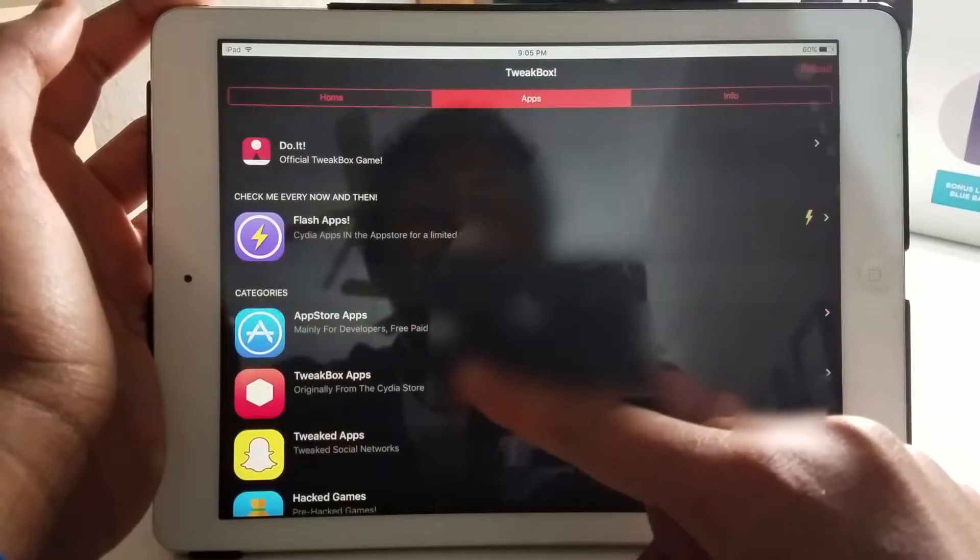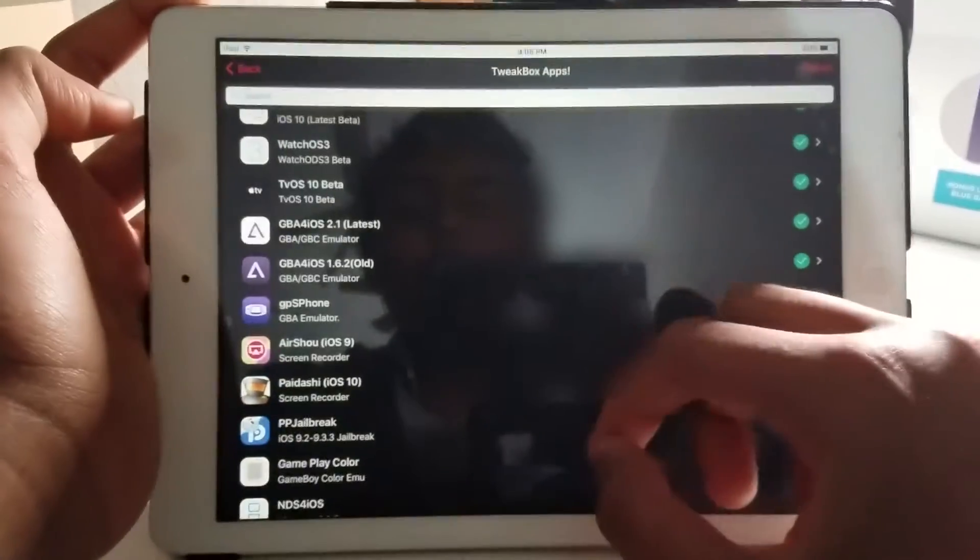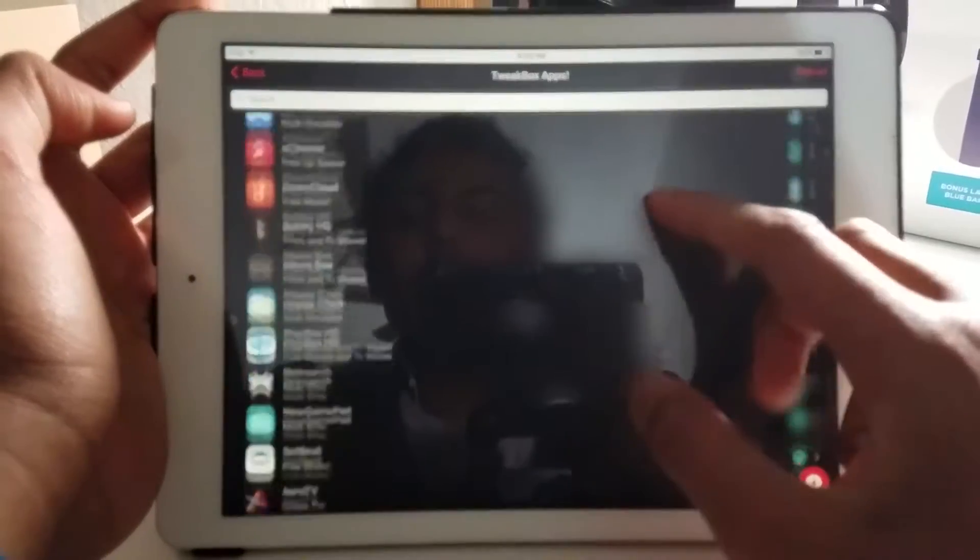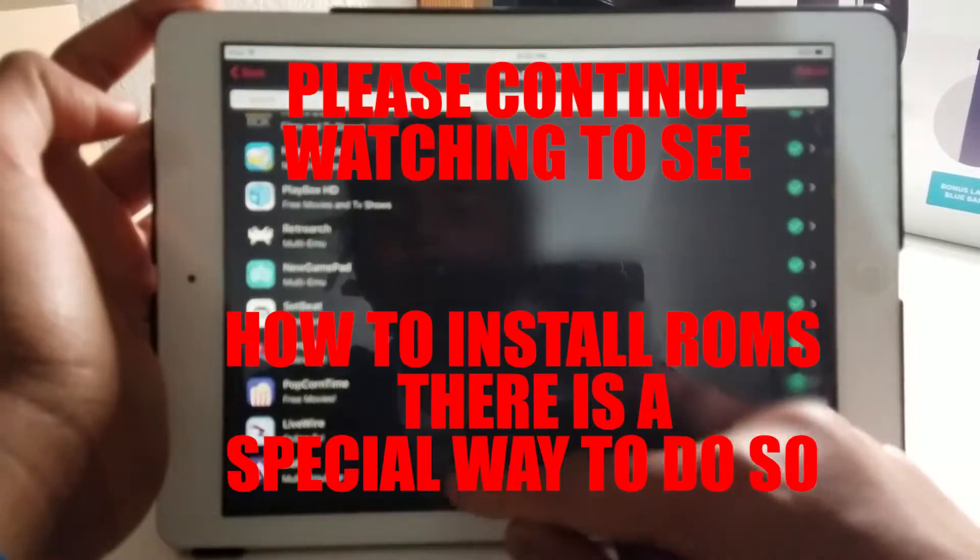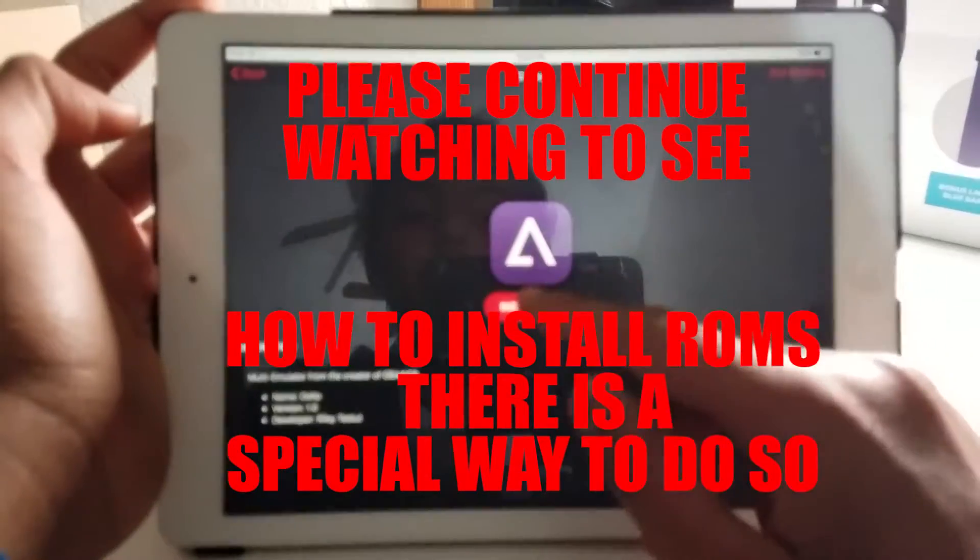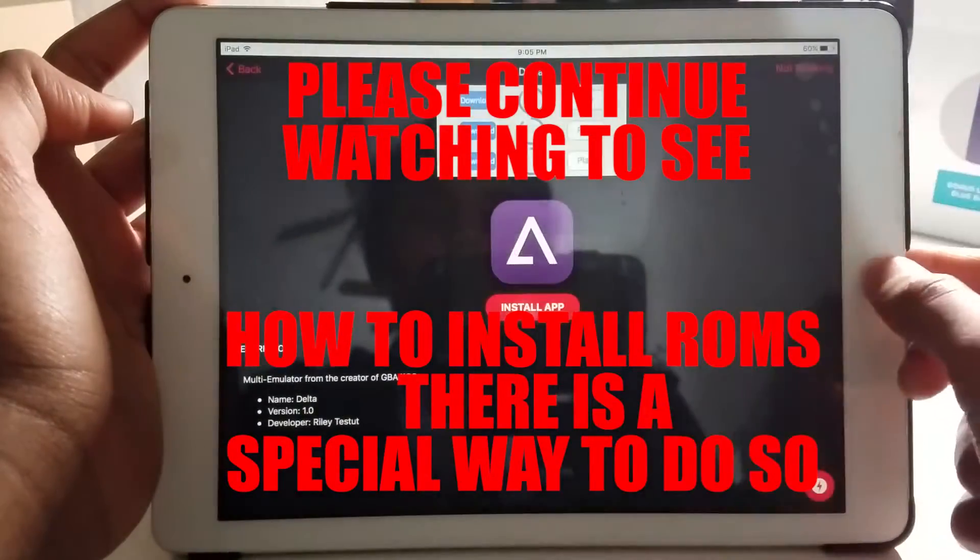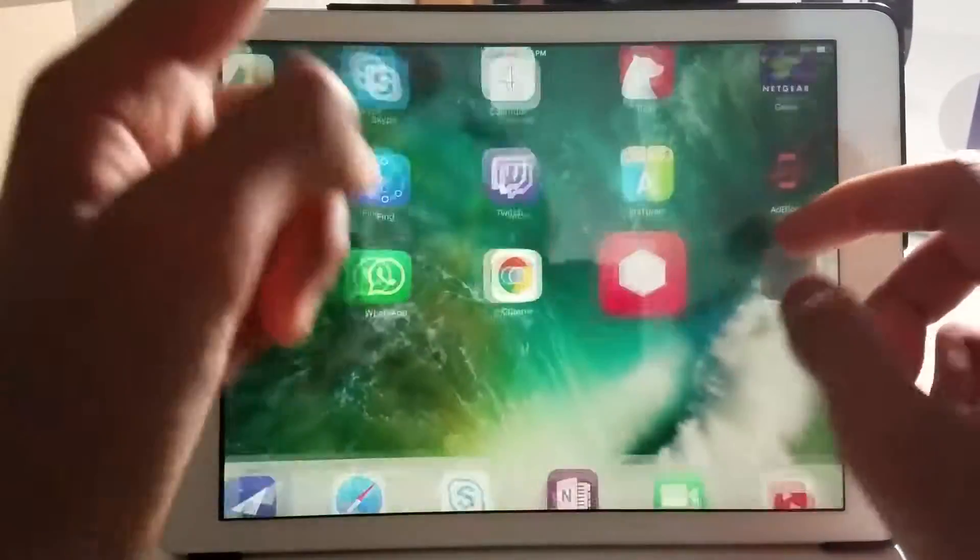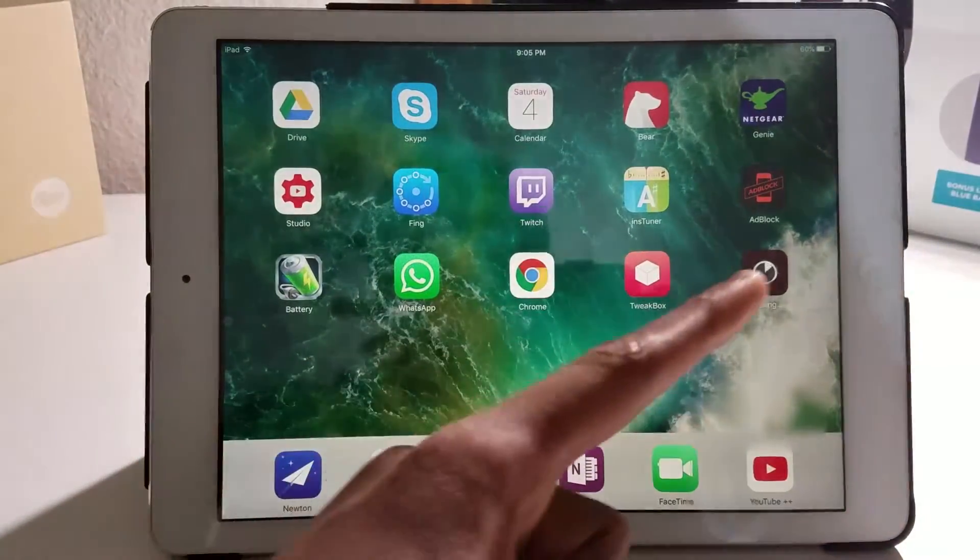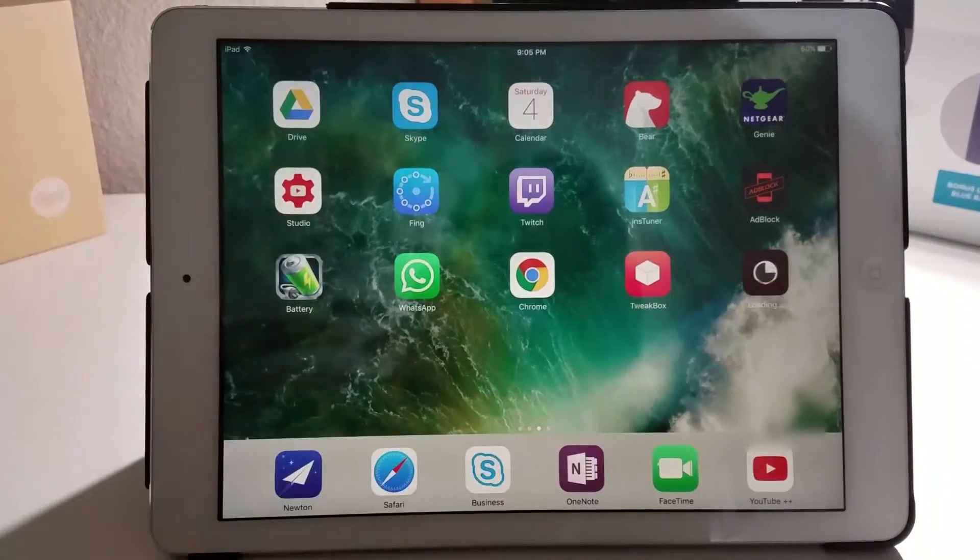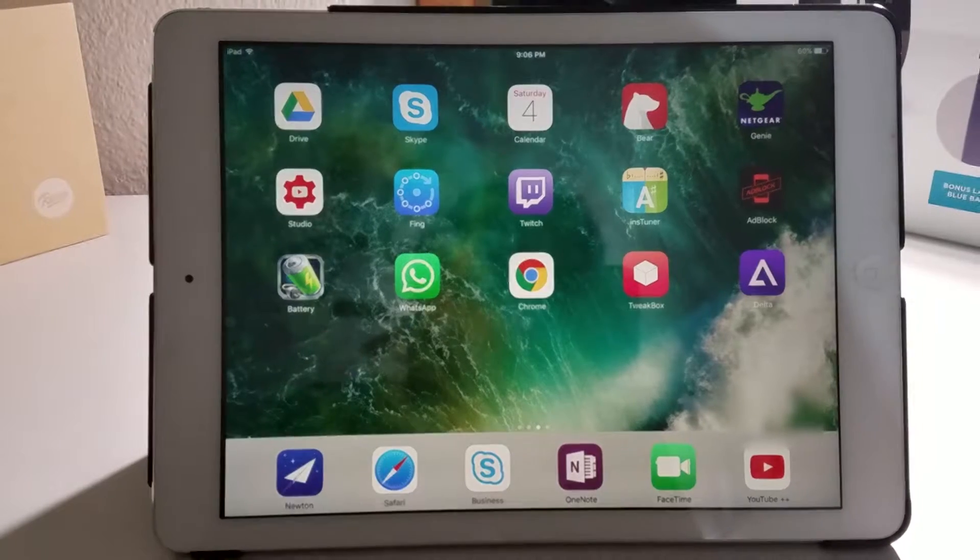You want to go through apps, then go to Tweakbox apps. Scroll all the way down and go to Delta. Hit install app, click install, and go to your home screen to see Delta installing. This is Delta, and I'll quickly speed through the process so you don't have to wait.